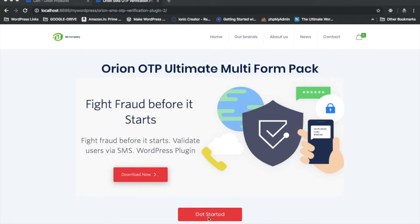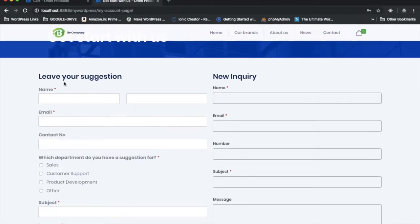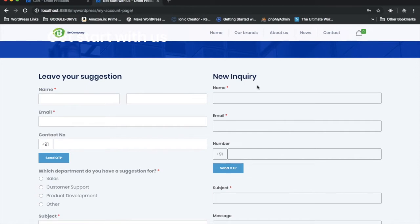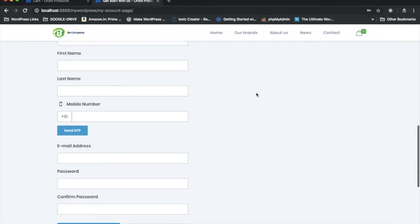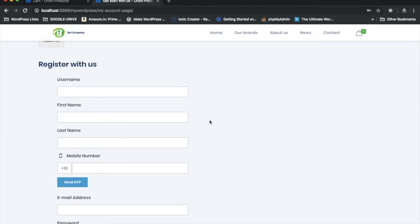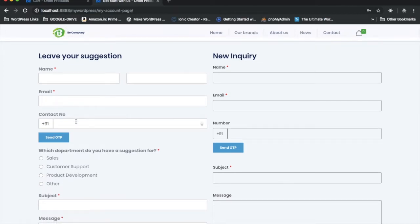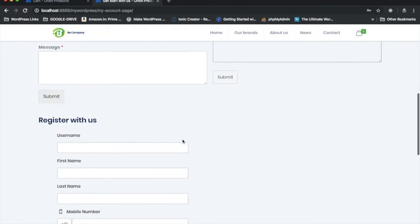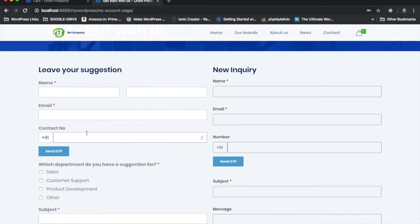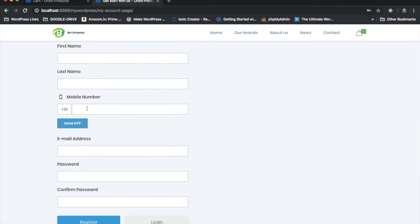Let me show you how. I'll click on 'Get Started' and you can see I've got three forms right now: one is for leaving a suggestion, the second is for inquiry, and the third is for registration. These three forms are coming from different plugins I'm using on WordPress, and each has a mobile field.